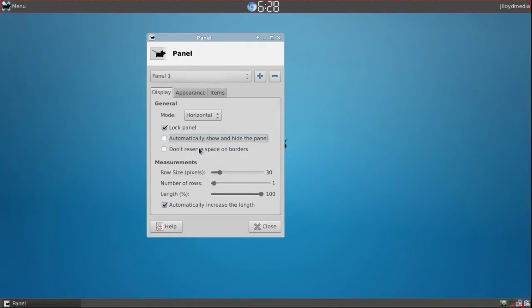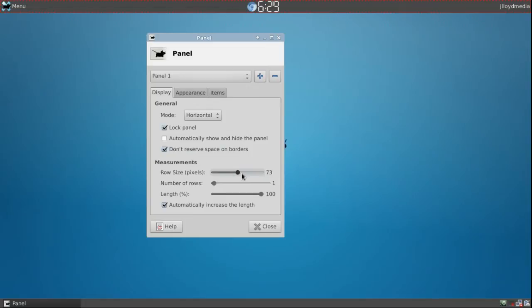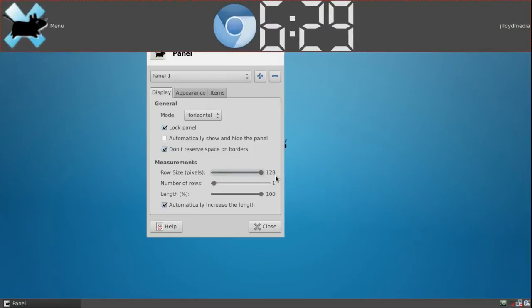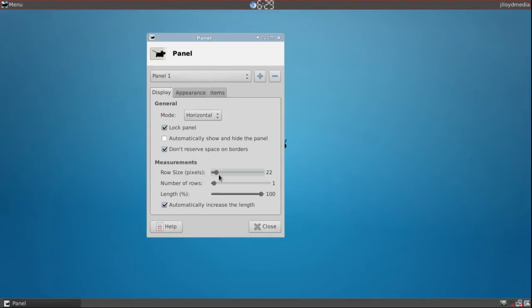Don't reserve space on the borders, if you click that it'll just make sure it tucks in tight. How big you want your row sizes, as you see the bigger you get it for those blind people. And of course a little bit smaller if you can handle that view.